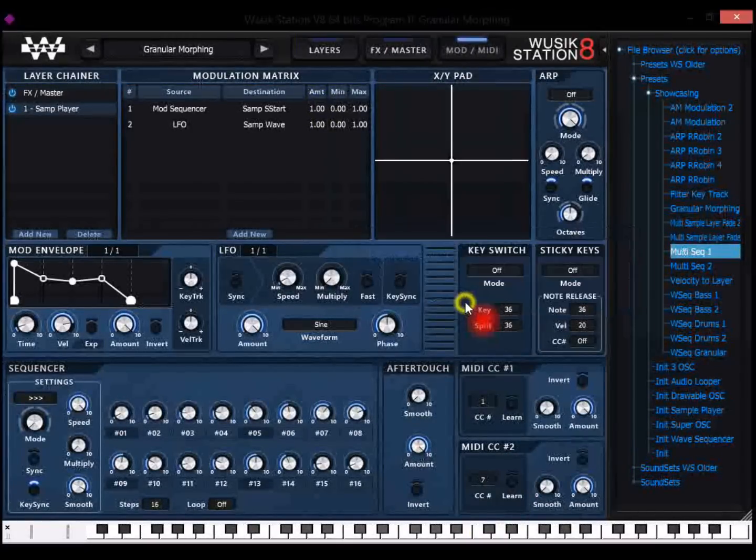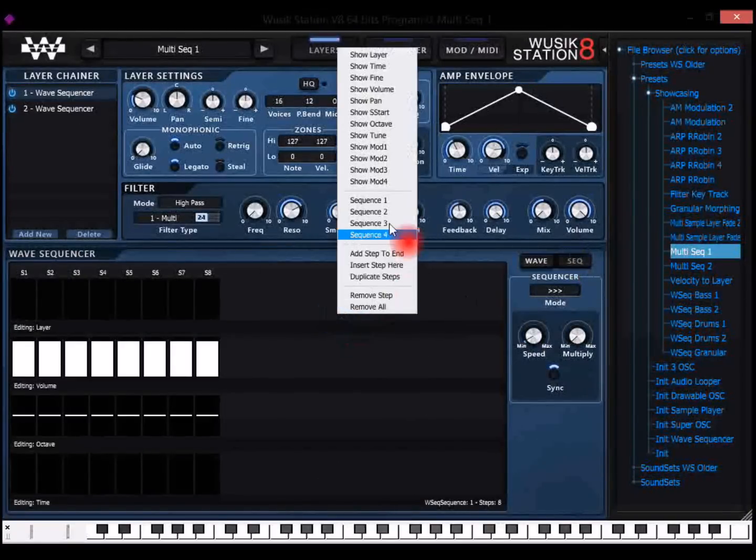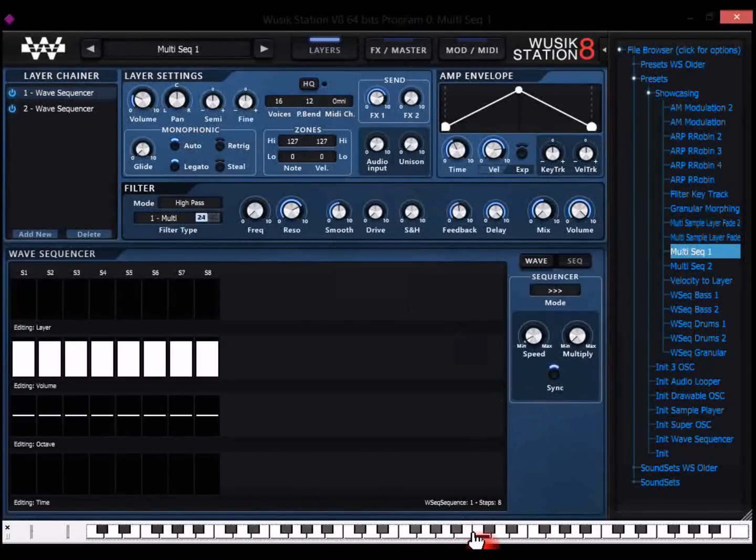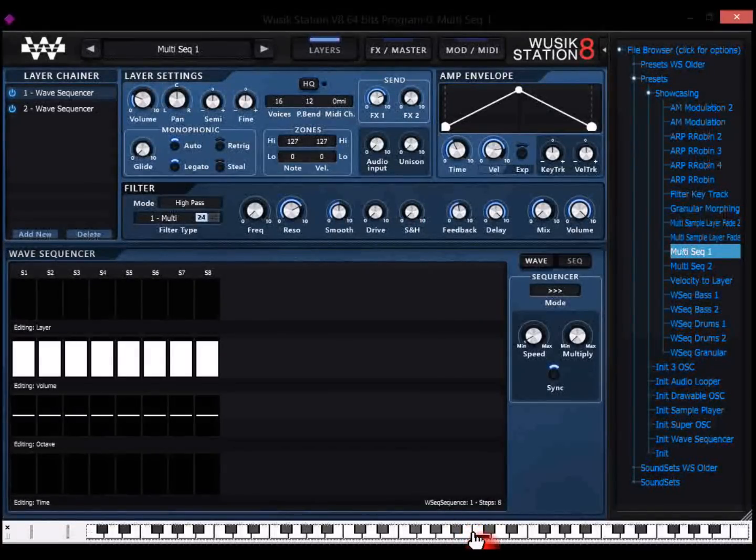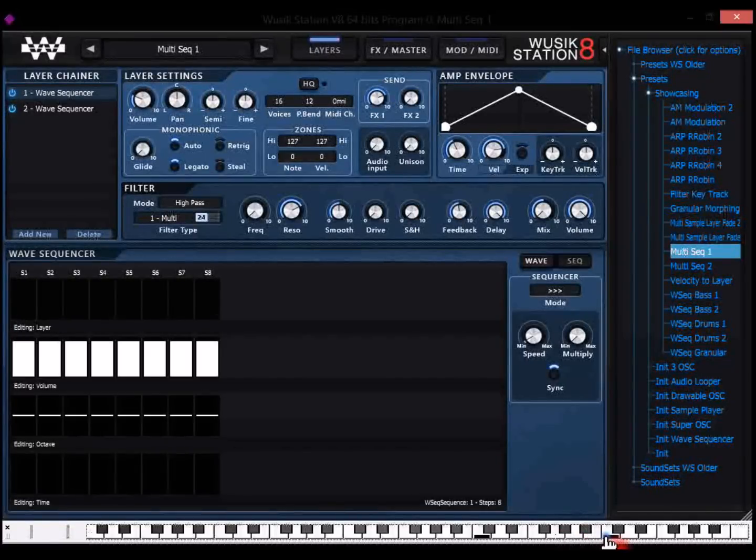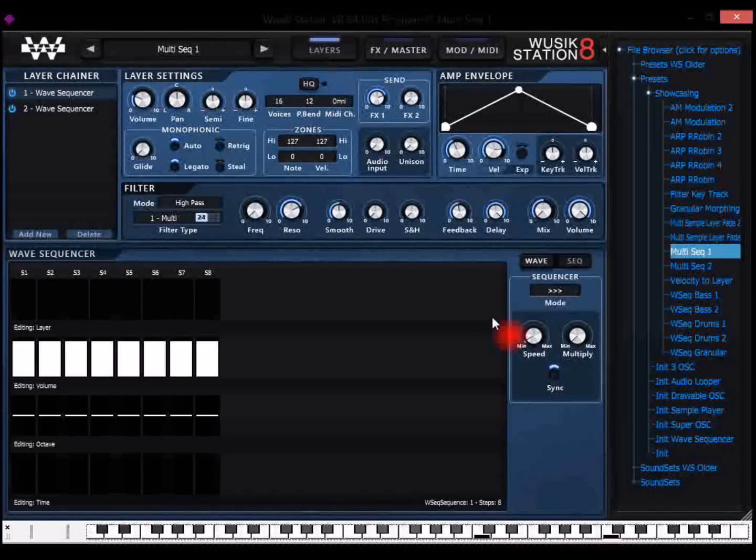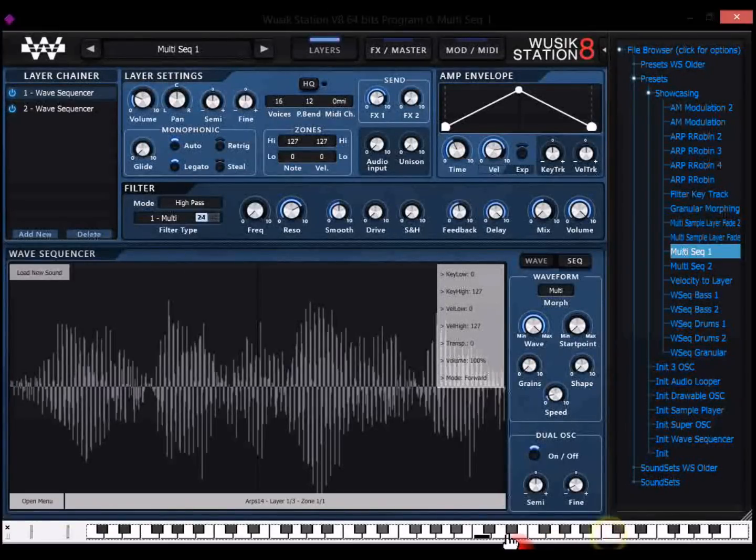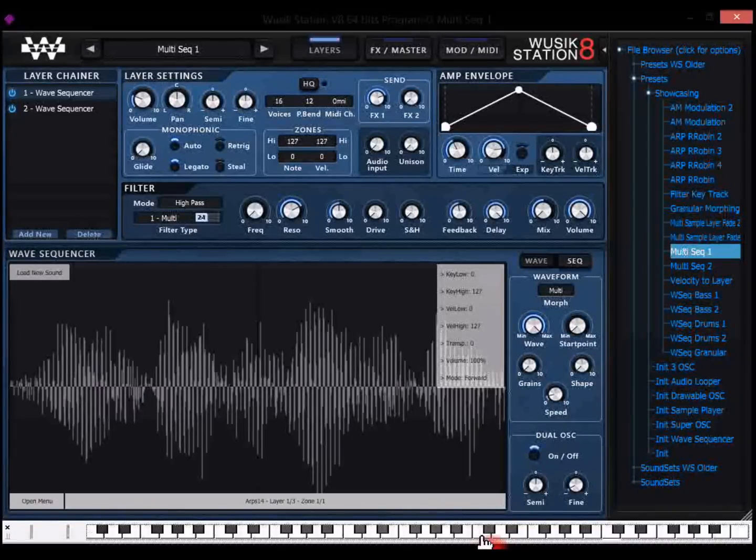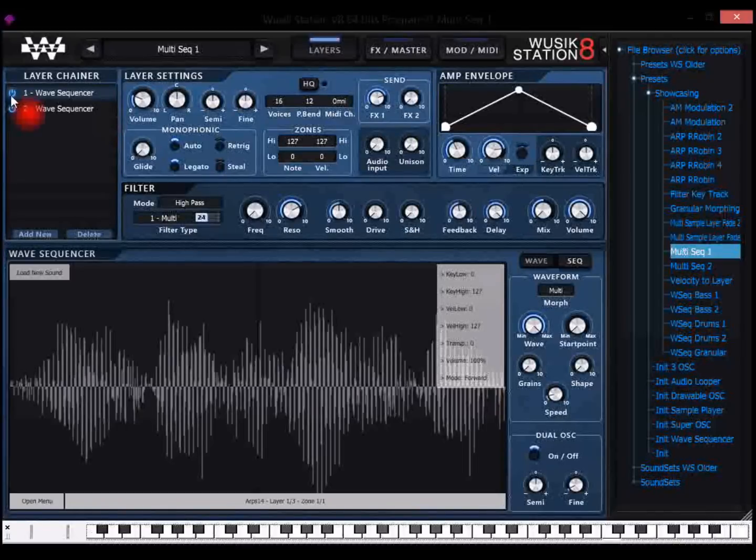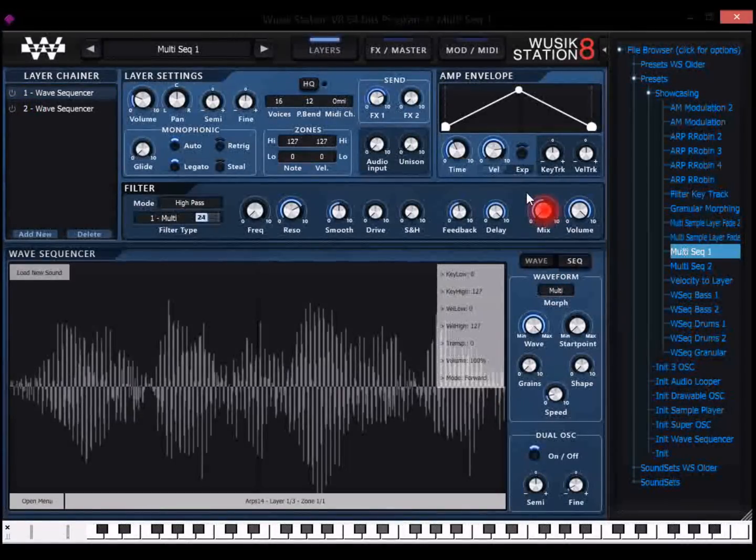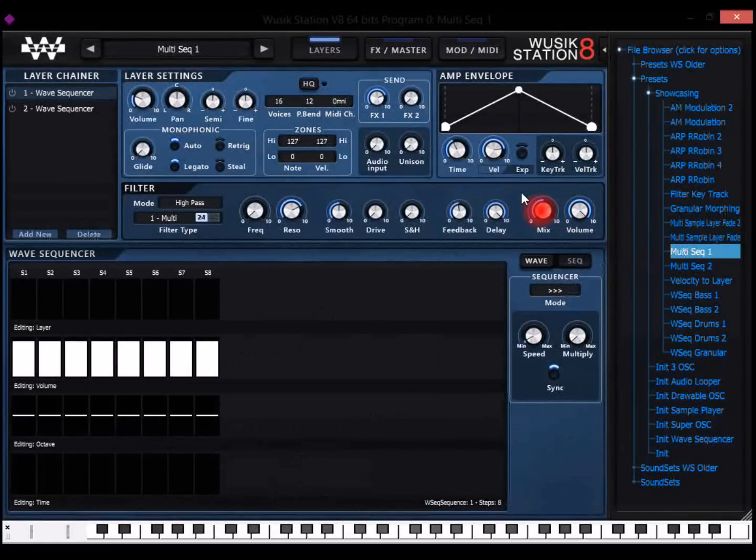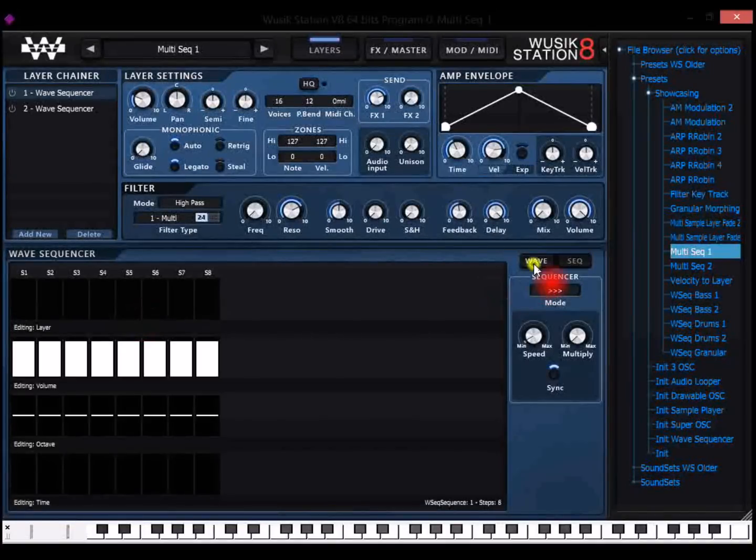We also have support on the wave sequencer for four sequences, so they run in parallel on the wave sequencer. Let me cut my audio here. The main difference on the wave sequencer on version 8 is that the wave sequencer is like a very advanced arpeggiator, because you can select the layer you want to play from the sample player.